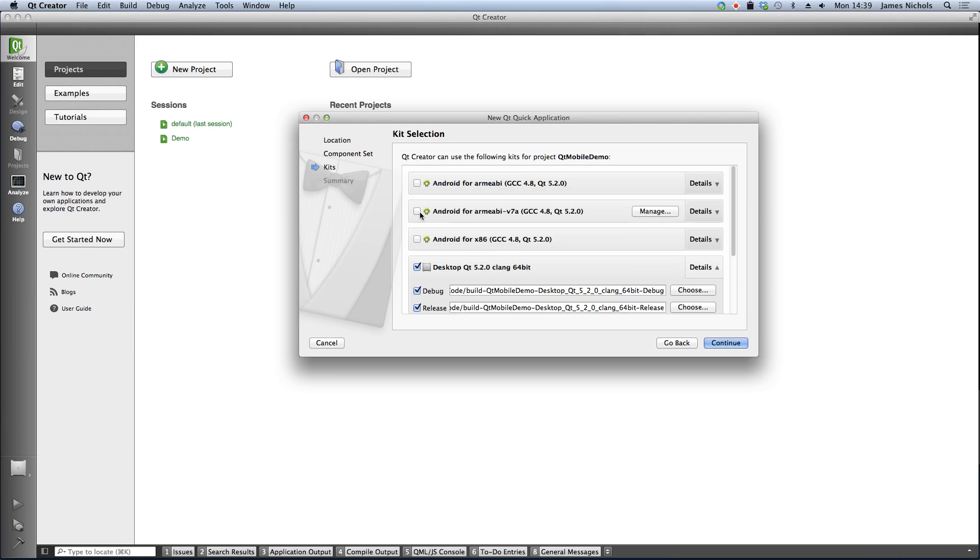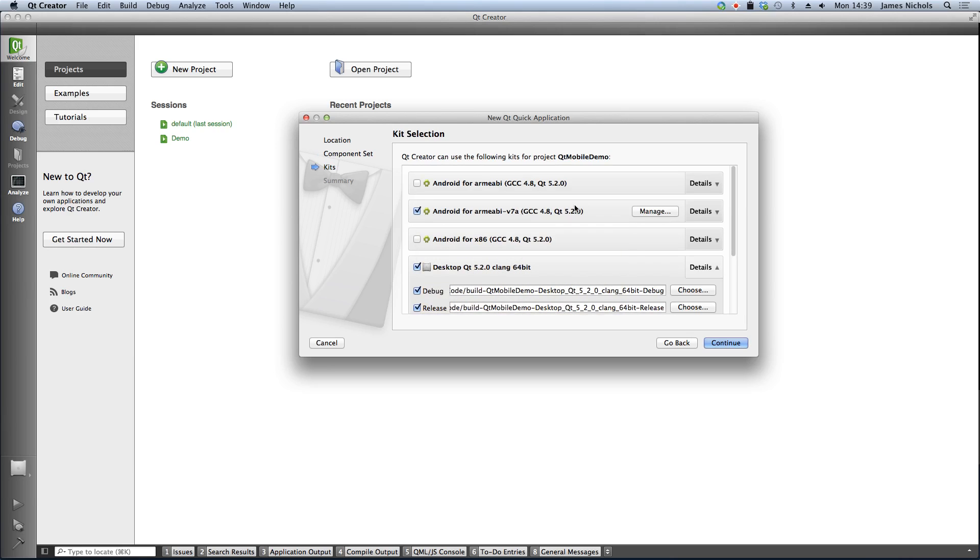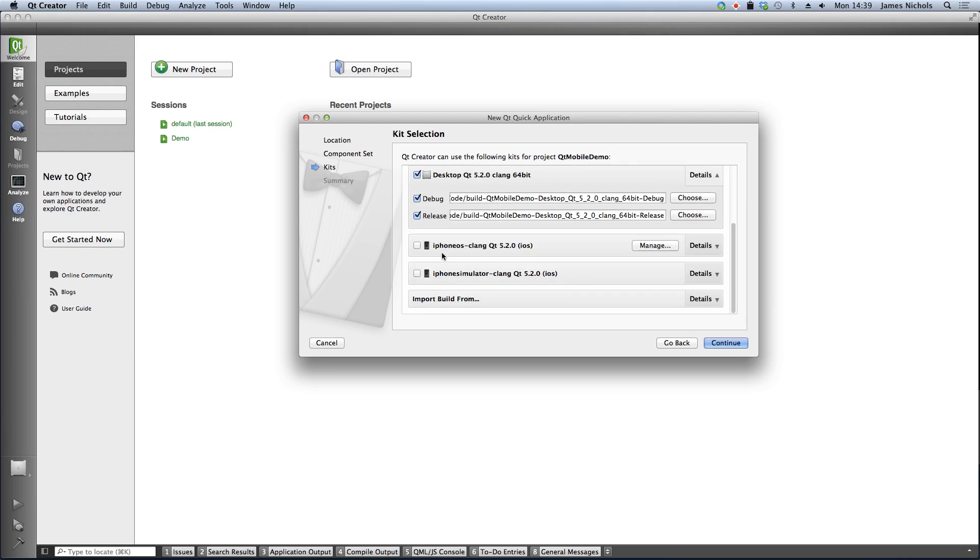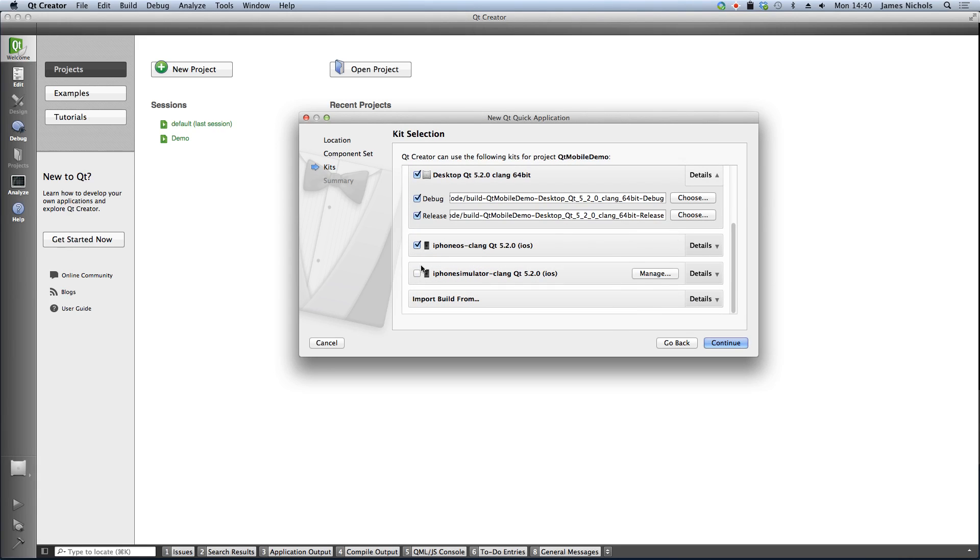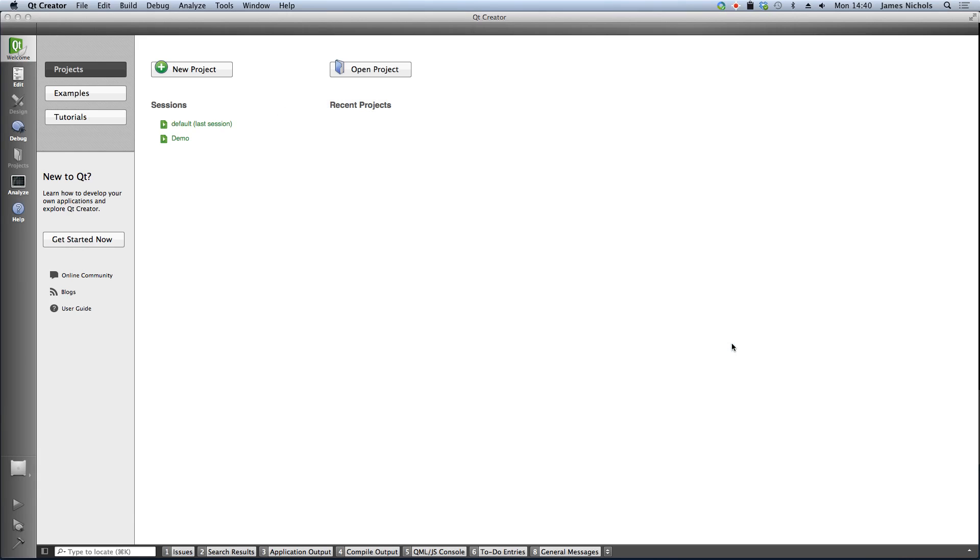I'm going to also select the Android v7a kit, the desktop kit, and both the iPhone OS and iPhone simulator kit. And we'll click done.